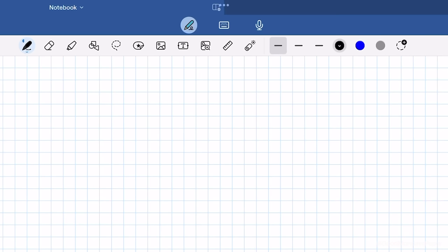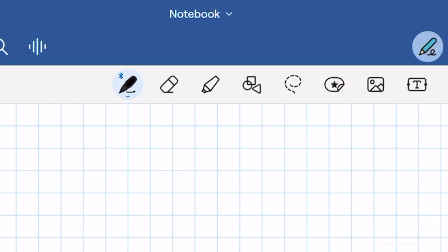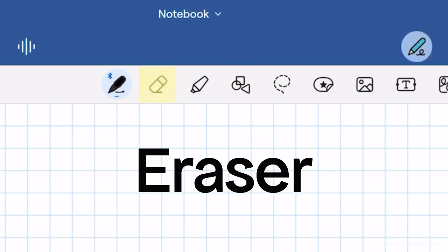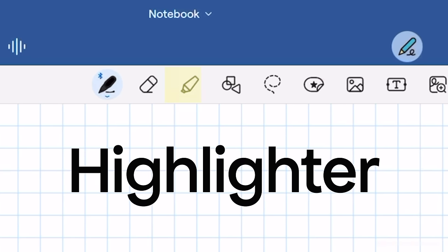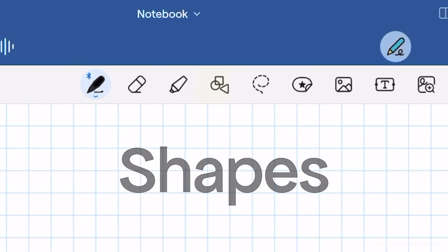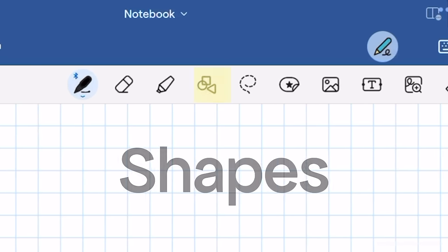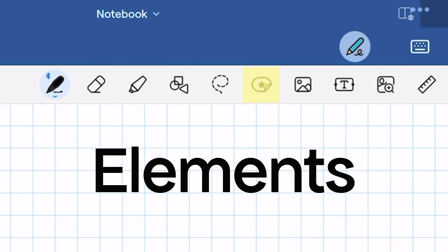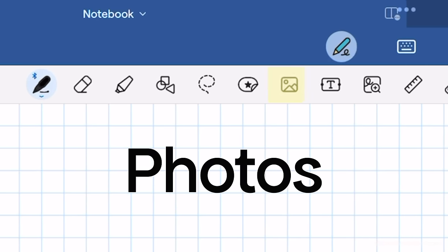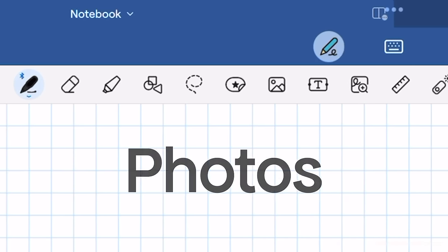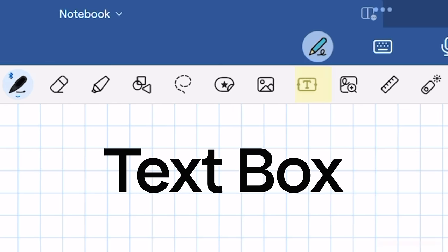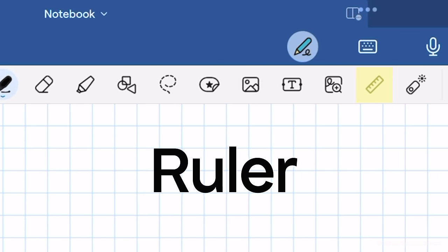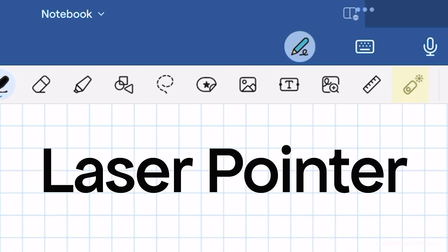Now we're going to move on to the most exciting part, which is the writing tools. In order here, we have the pen tool, eraser, highlighter, shapes tool, the lasso tool, elements, photos, text box, zoom window, ruler, and laser.